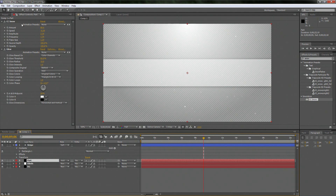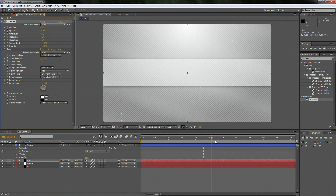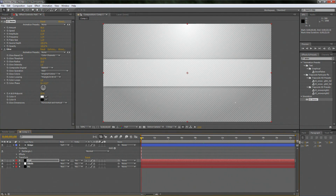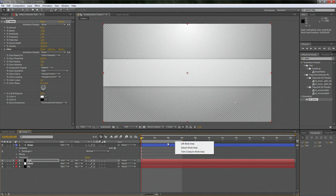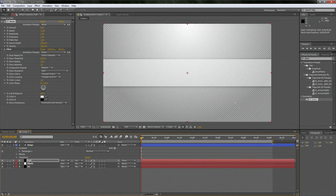I noticed I don't really like that many particles, so I'm going to drop the amount down a bit — yeah, that looks a lot better. And let's trim the comp. I want this one to be about five seconds, so let's bring it to six seconds. Right-click, Trim Comp to Work Area. Let's do it again to about five seconds and trim it.